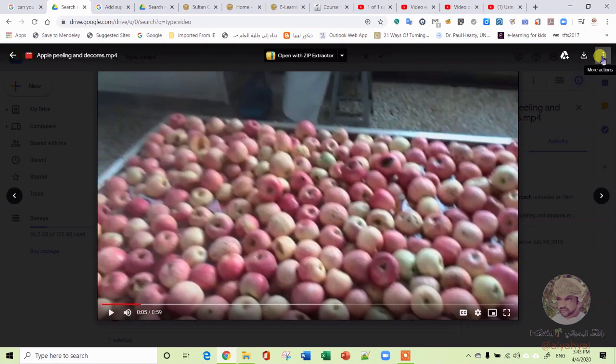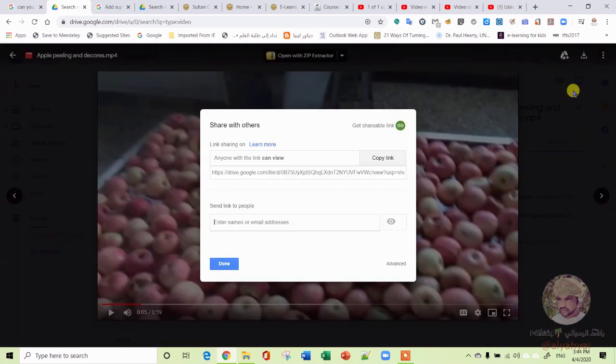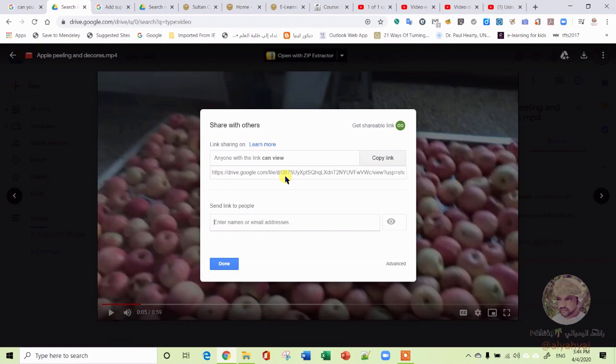You don't need to do anything with the video itself—it's already shared, as you saw before. You go here and you go to Share.